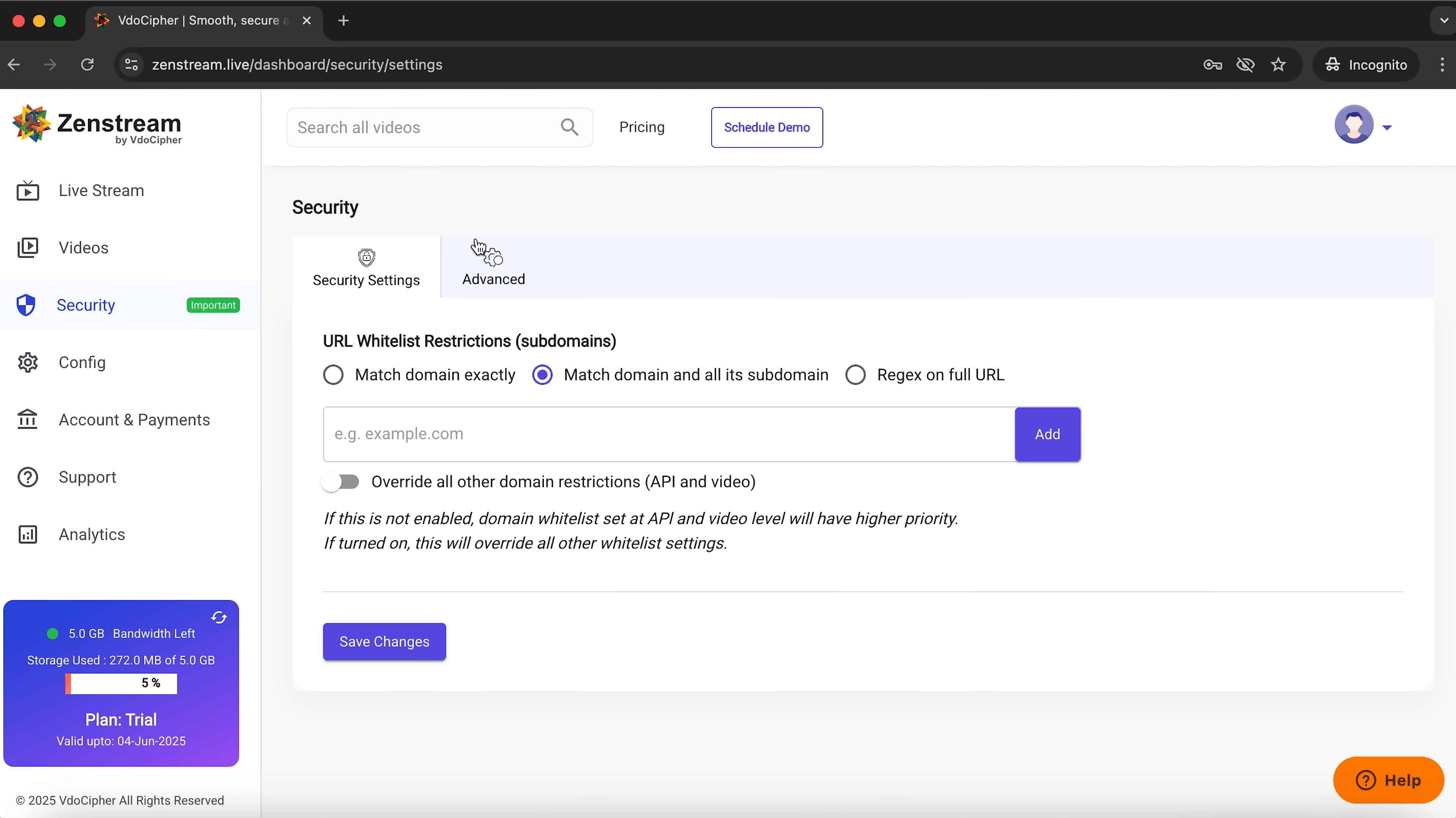In the security section, under the security settings tab, you can set up various URL whitelist restrictions.